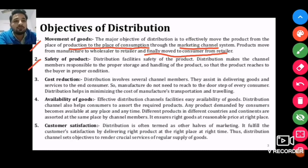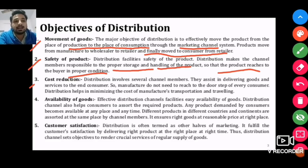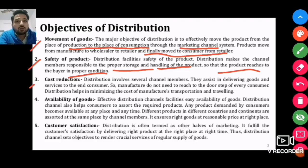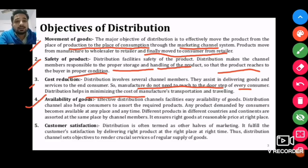The second objective is safety of product — proper storage and handling of the product so that it reaches the customer in proper condition. The product should reach the consumer and costs should be minimized, so this is also called cost reduction.